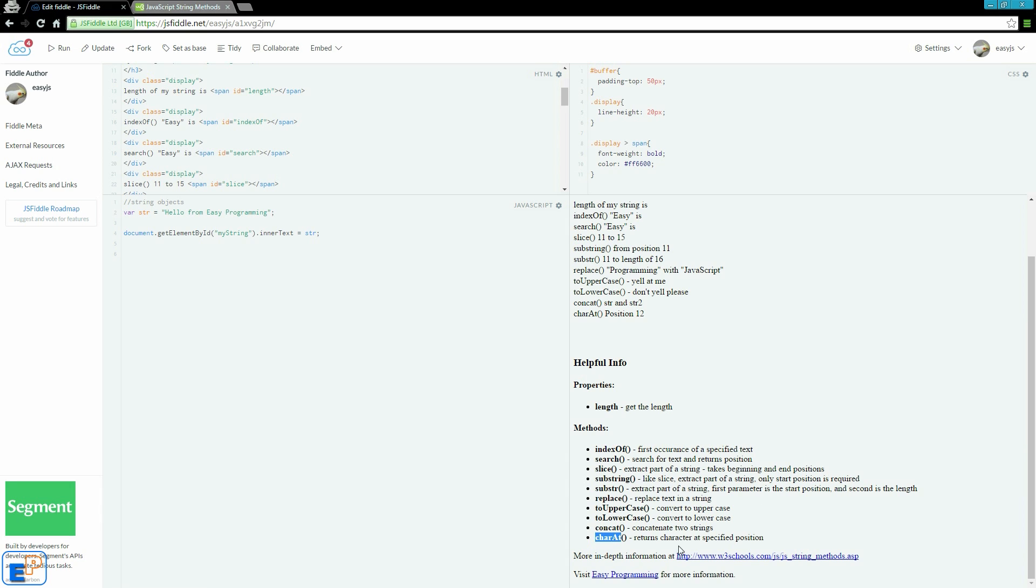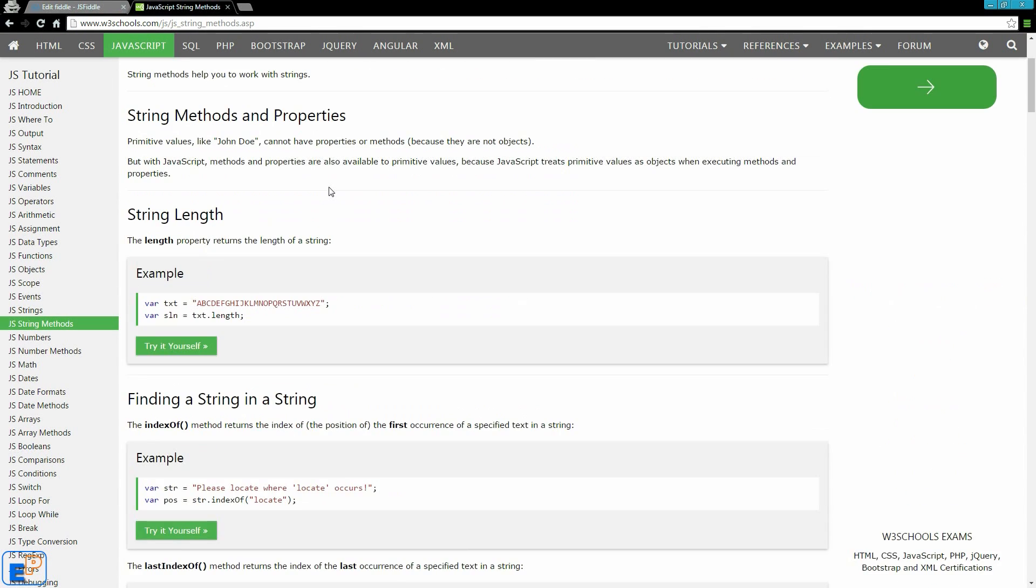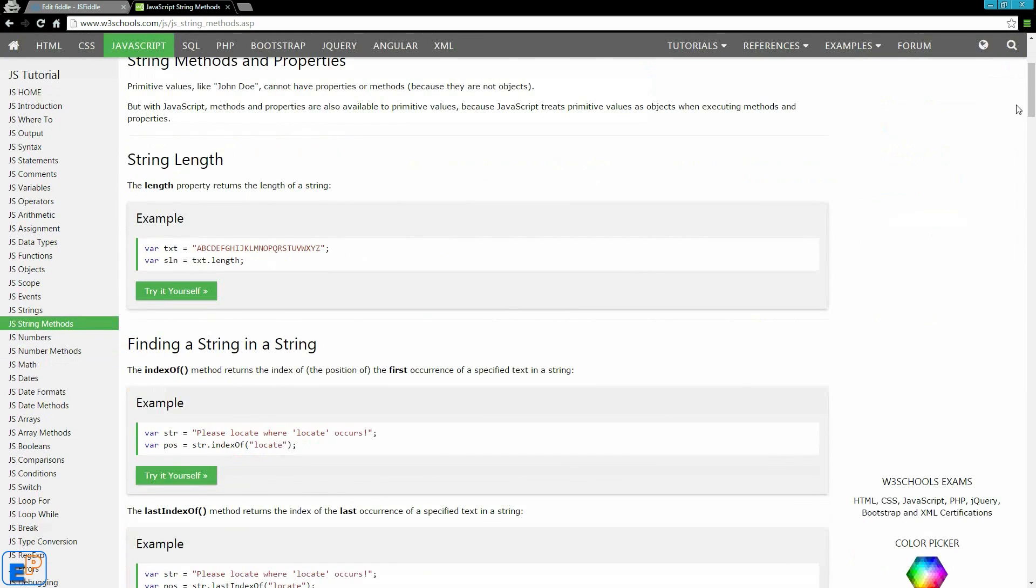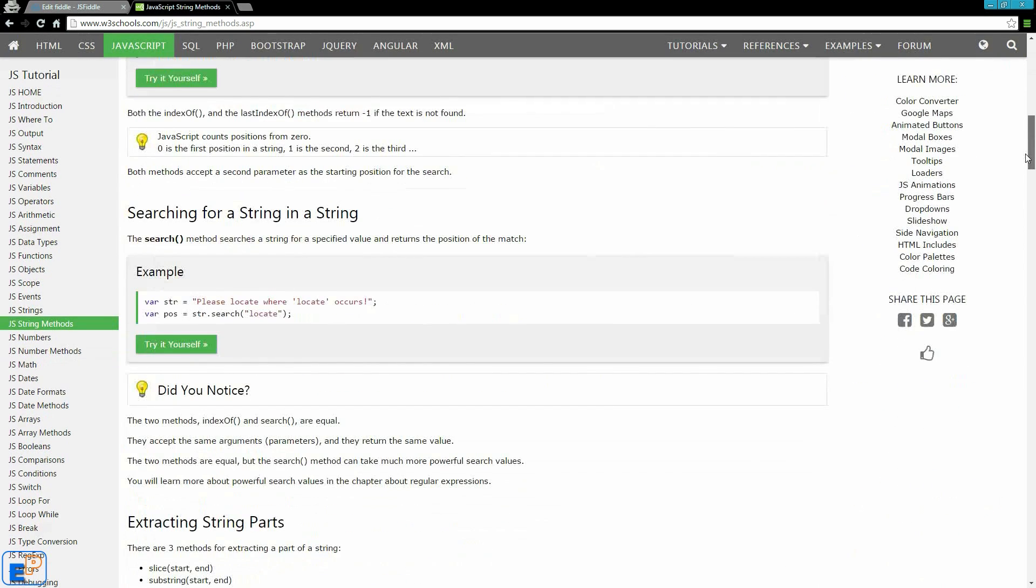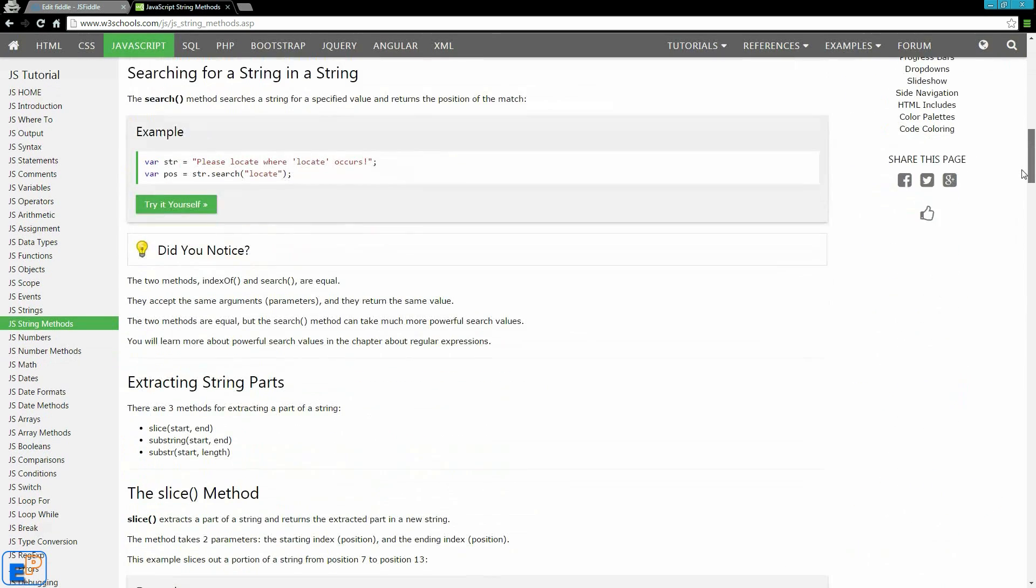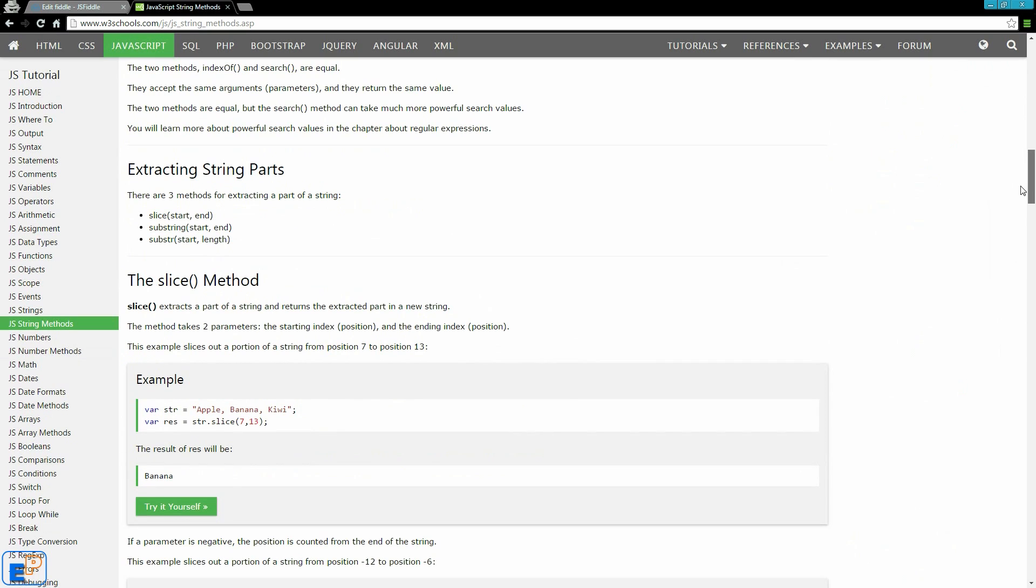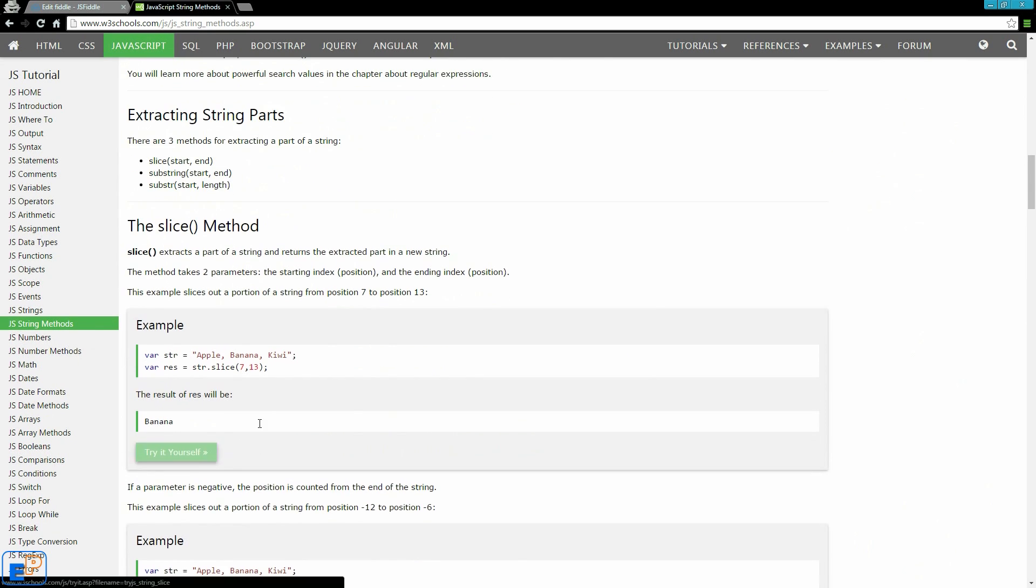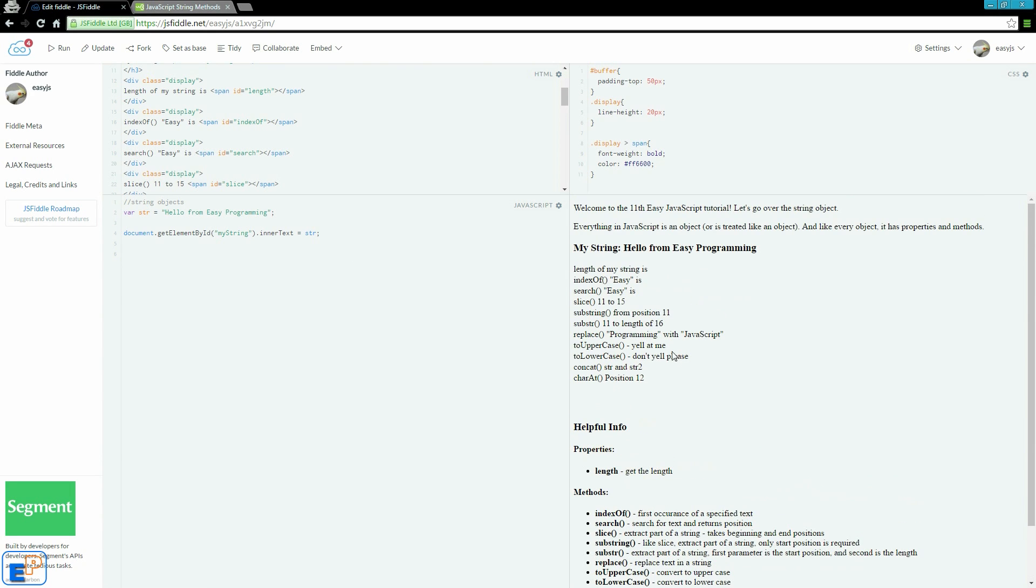I would encourage you to look at the W3Schools link on string methods, which goes over more of the options and gives you more details as to how you can do it. You can try stuff yourself. The purpose of this tutorial today is to just quickly go over what's available to you, some things that you can use, some things that we will use later on in this series.